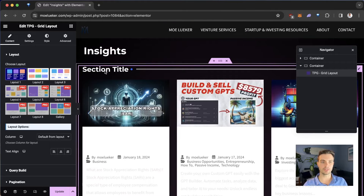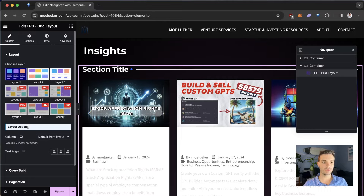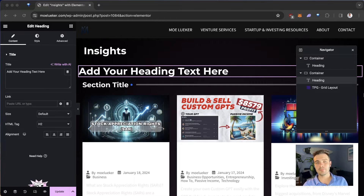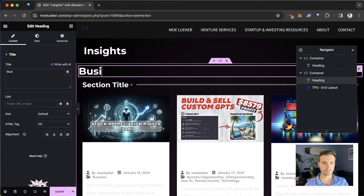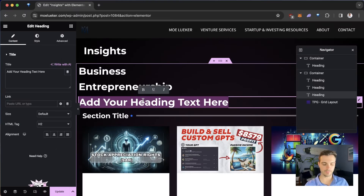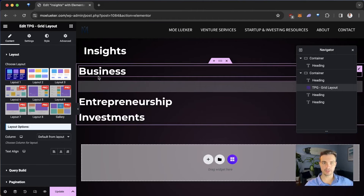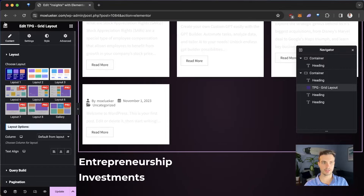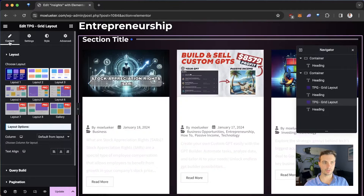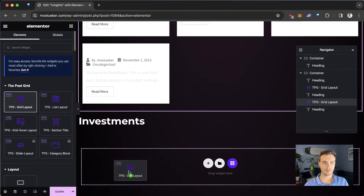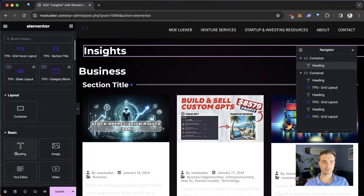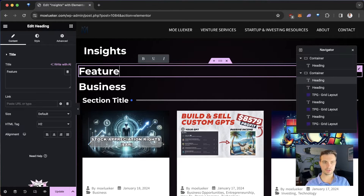I want to split the page up with different titles and sections. I'll go to Elements and split it by the three themes I have: Business, Entrepreneurship, and Investments. I drag a section title for each one of them. I'll also create a separate section that I call Featured Posts and position it at the top of the page.